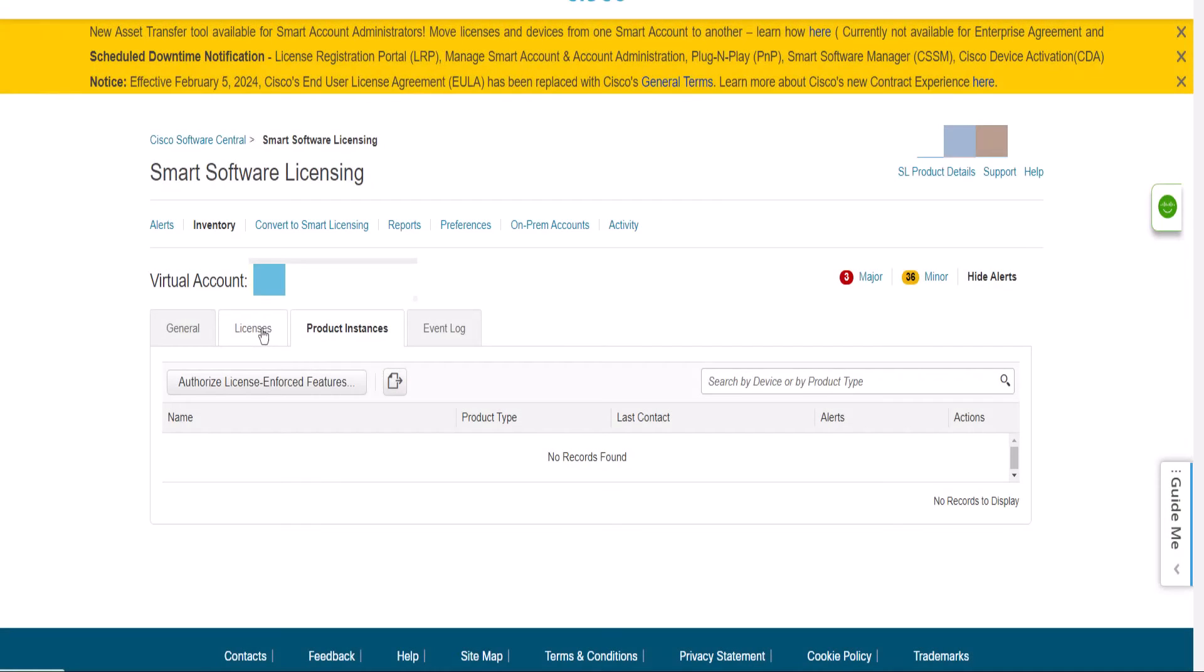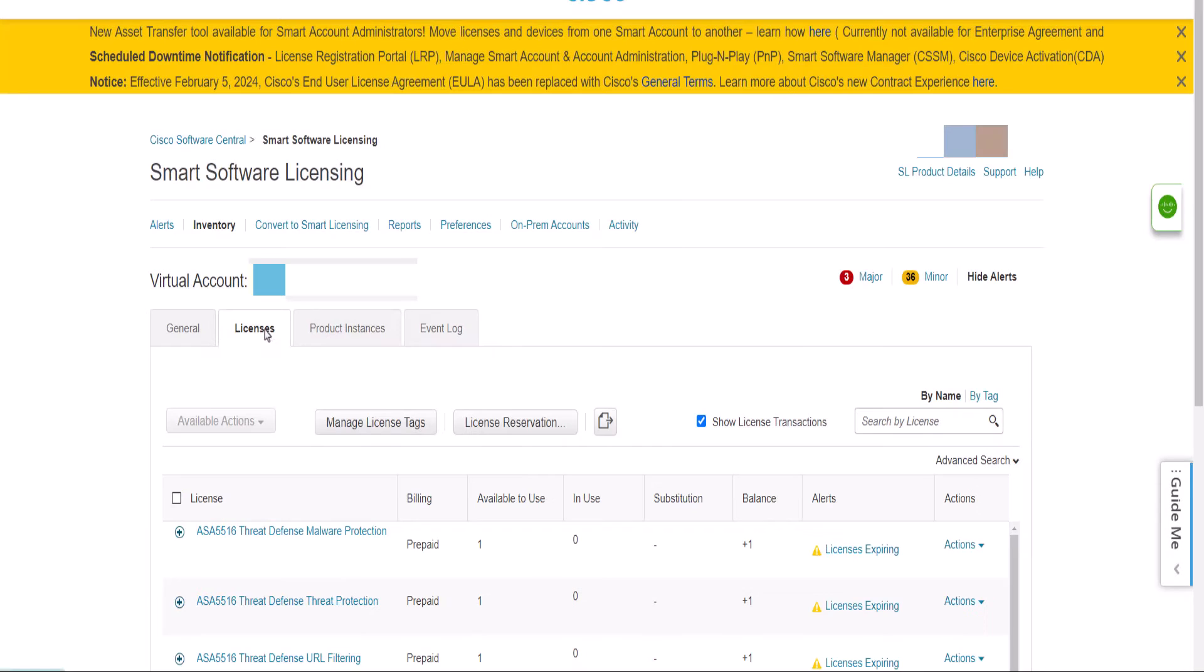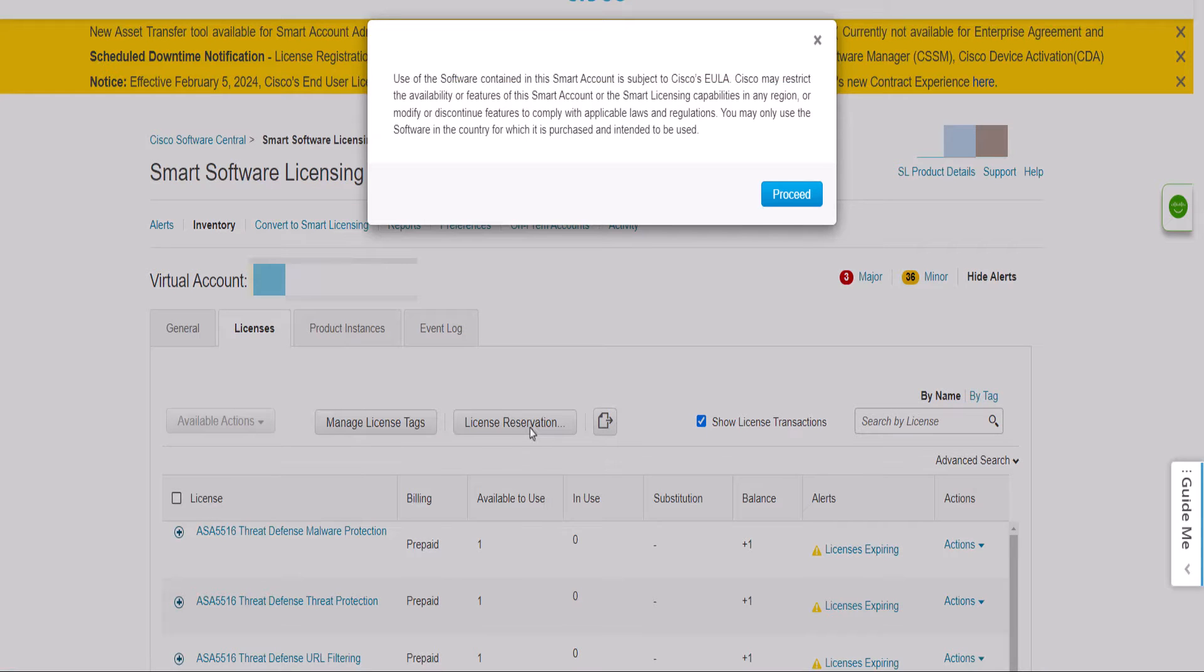Click on Licenses tab and then click on License Reservation button. Then click on Proceed.